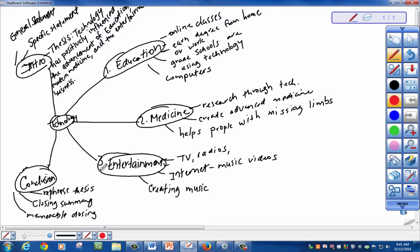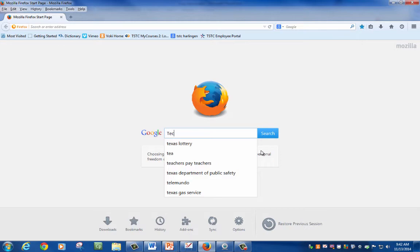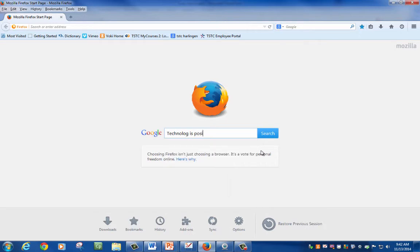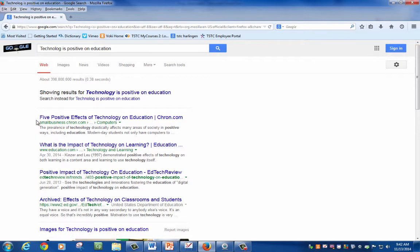Let's say that your instructor wants research. We're going to be researching about education, medicine, and the entertainment business. Let's do a quick example of how to research those ideas. A lot of students have questions about the resources. How do they know if it's legitimate or not? Here's a few tips. Go to your Google. Let's type in something general about technology and education.